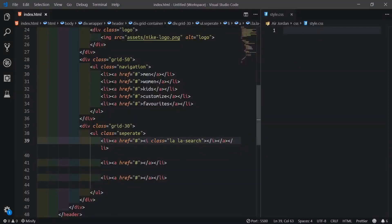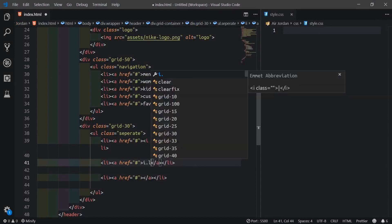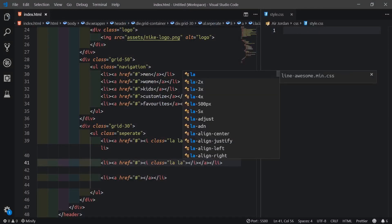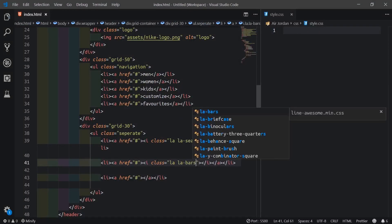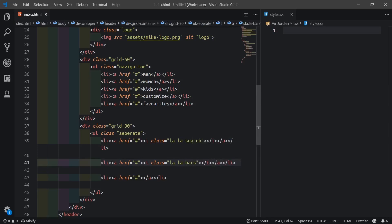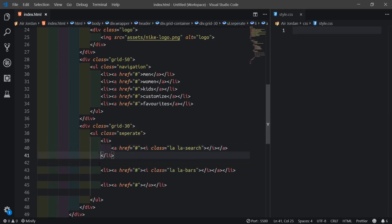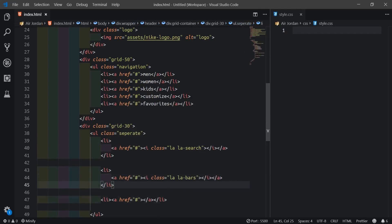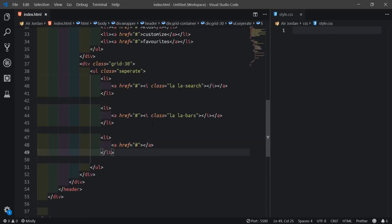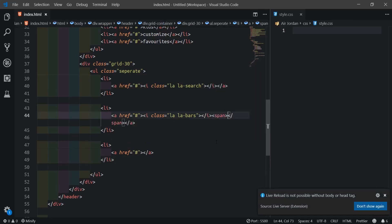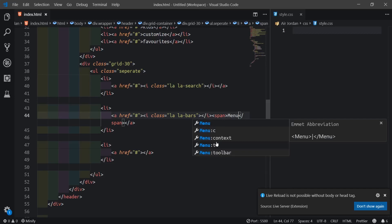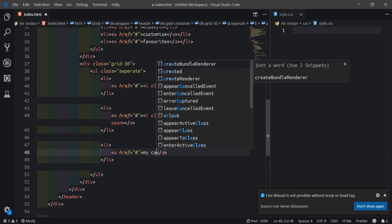For the menu, I'll say i dot la then la-bars. After this, I'll create a span tag. Inside the span tag I'll put the text 'menu'. For the last list item, I'll type the cart icon, then a span for the count.